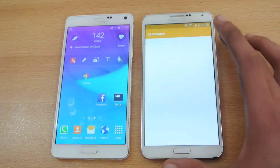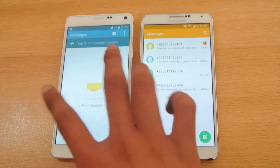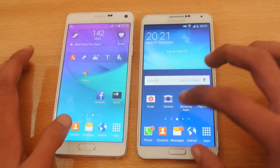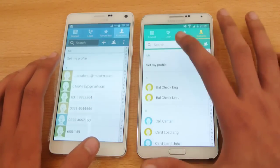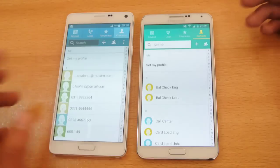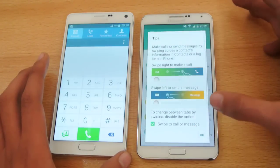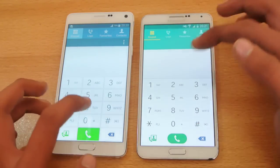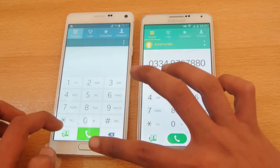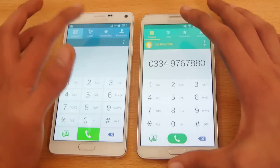If we check out the messaging app, you can see the theme is changed but the functionality is just the same on both devices. If we go to contacts, you can see the top theme has been changed but we have the same kind of options and search. If we go to the dialer, we still have the same kind of options — back, call someone, recent dial, keypad, lock, and favorites and contacts.